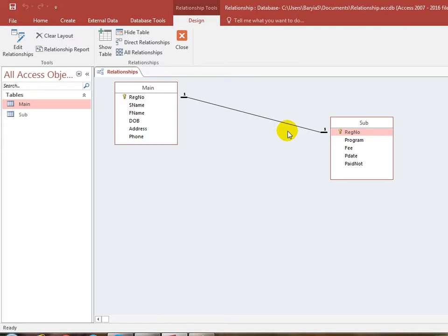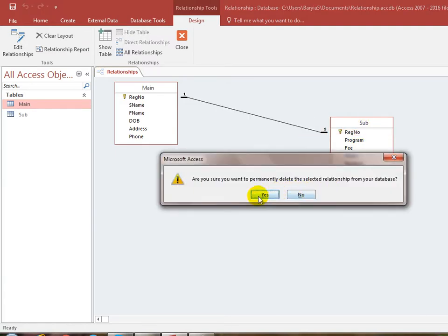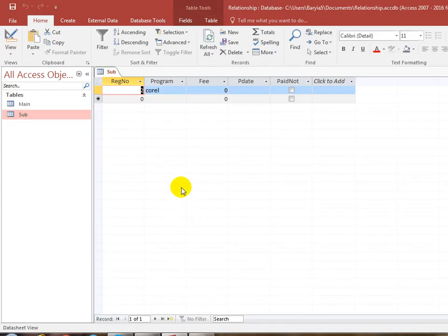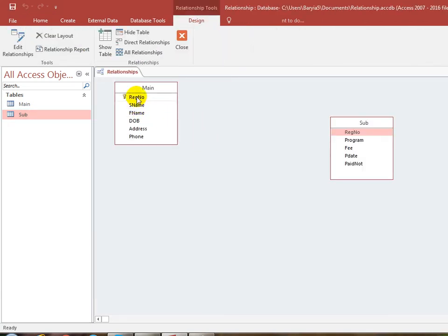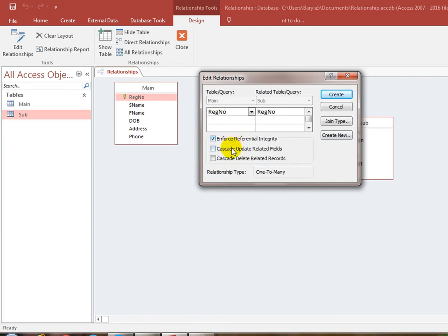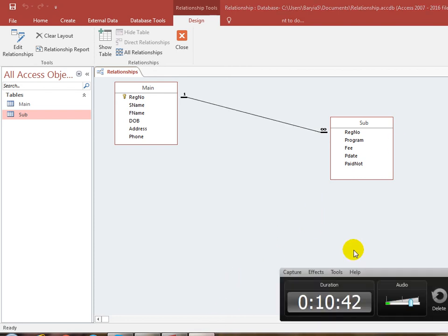For example, when you put a table with the programs and the staff, then you can use the same table as well. You can send it to your relationship type: one-to-one and one-to-many. If you want to delete, you can send it to your primary key. One-to-one and one-to-one, you can send it to your primary key.